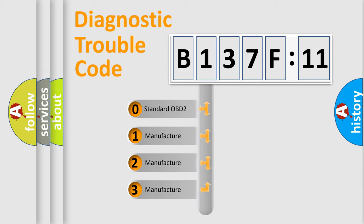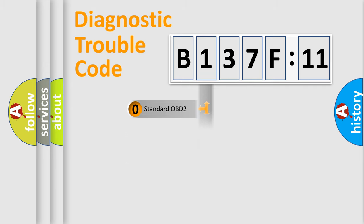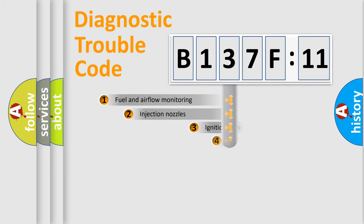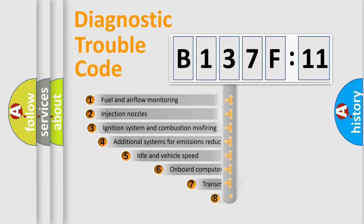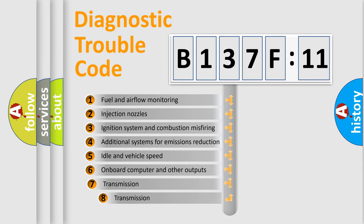If the second character is expressed as zero, it is a standardized error. In the case of numbers 1, 2, 3, it is a manufacturer-specific expression of the error.